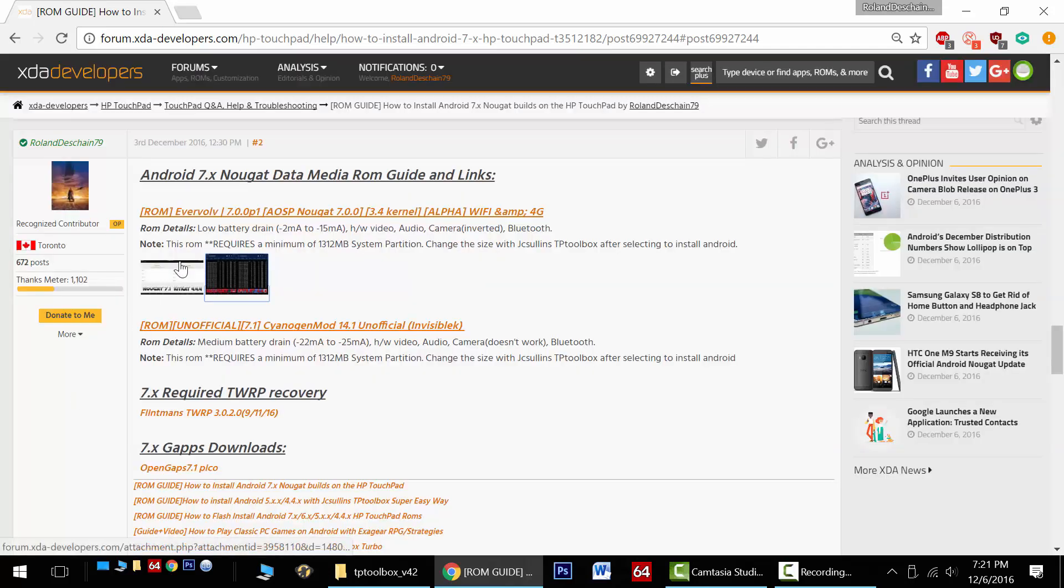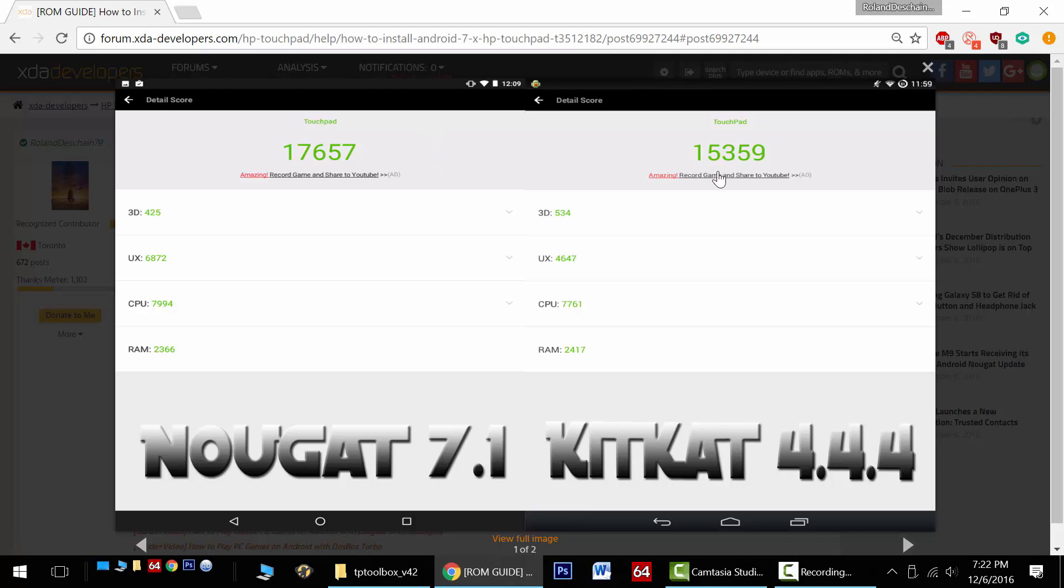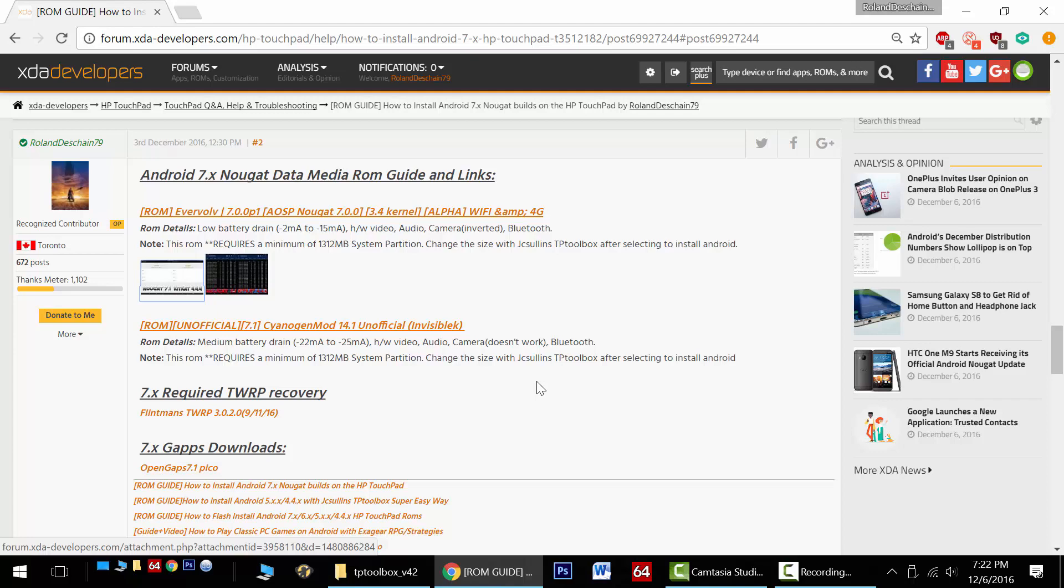Even the performance is great. Now look over here with Antutu Benchmark, Nougat on the left, KitKat on the right. We're running 17,000 points for the score in Nougat and 15,000 in KitKat, so we've got a good performance increase. The only thing to note is that the 3D score is actually better in KitKat than it is in Nougat, so we've got room for improvement. But these builds just keep getting better, and it's just incredible to see development go this far for the tablet for this long.